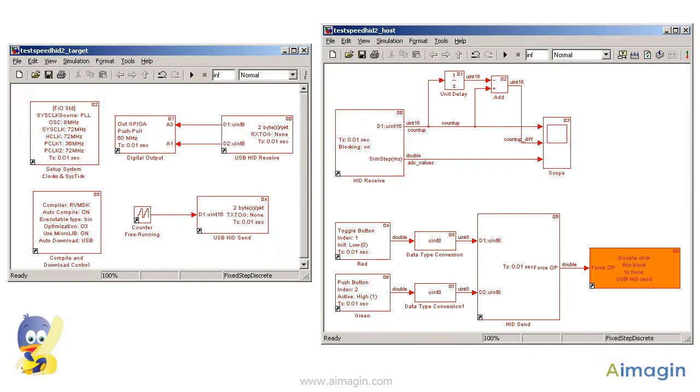In other words, this example also shows how a user can interactively control the target in real-time directly from Simulink.